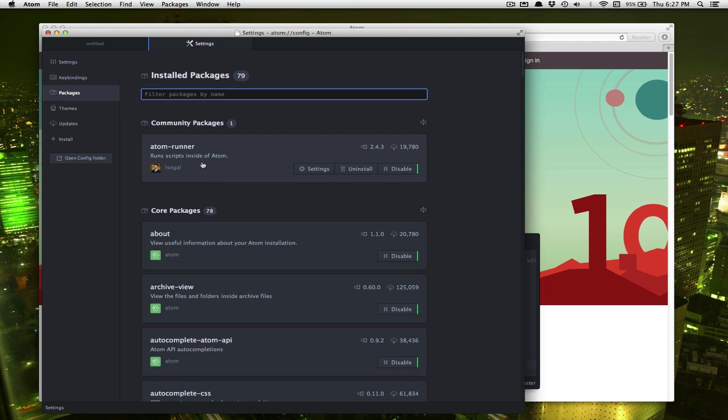We click on packages. Atom Runner is installed. Now if you're on Windows, you are finished. If you're on the Mac, there's one more thing we need to do.